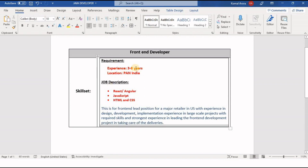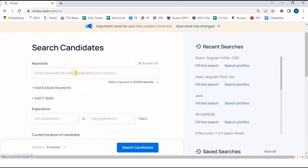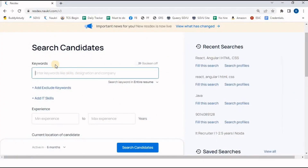Experience required is 3 to 8 years, location is Pan India. As per our job description, we will now make a search. In the keyword column, let's start and mention the required keywords.